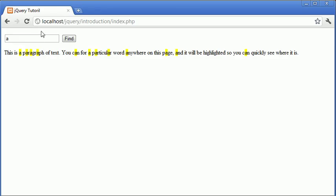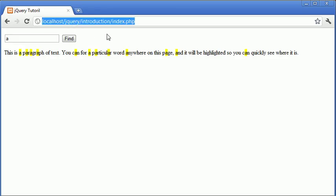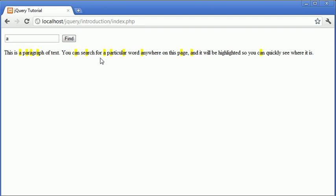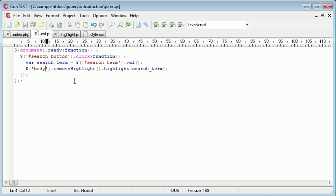So now what's going to happen is when we go ahead and search for something and click find, we highlight search. But when we perform a new search for A, it doesn't actually remove the element altogether. So we've now highlighted everything completely successfully.